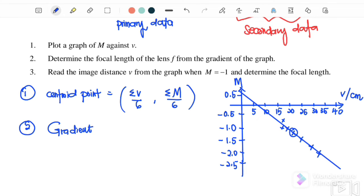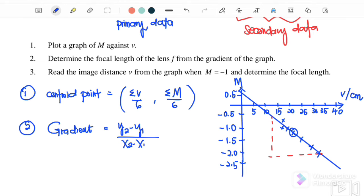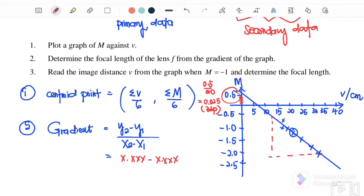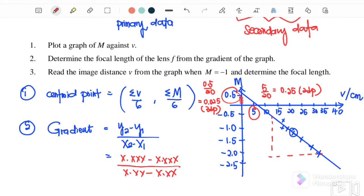To calculate the gradient, select two points on the best-fit line far apart and calculate gradient = (y2 minus y1) / (x2 minus x1). Determine the reading uncertainty from the graph scale: for the y-axis, the smallest scale division is 0.5, so the uncertainty is 0.5/20 = 0.025, giving three decimal places. For the x-axis, the smallest division is 5, so the uncertainty is 5/20 = 0.25, giving two decimal places.